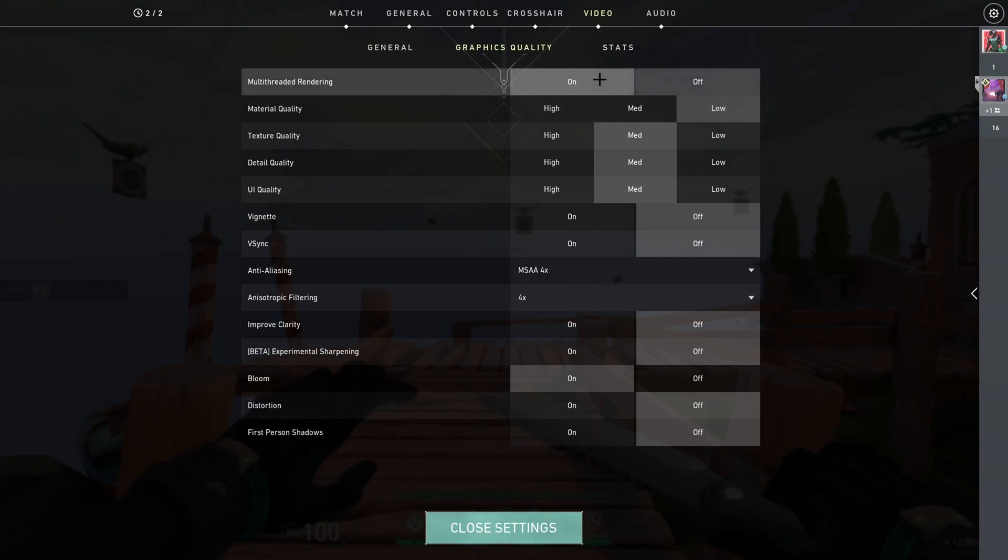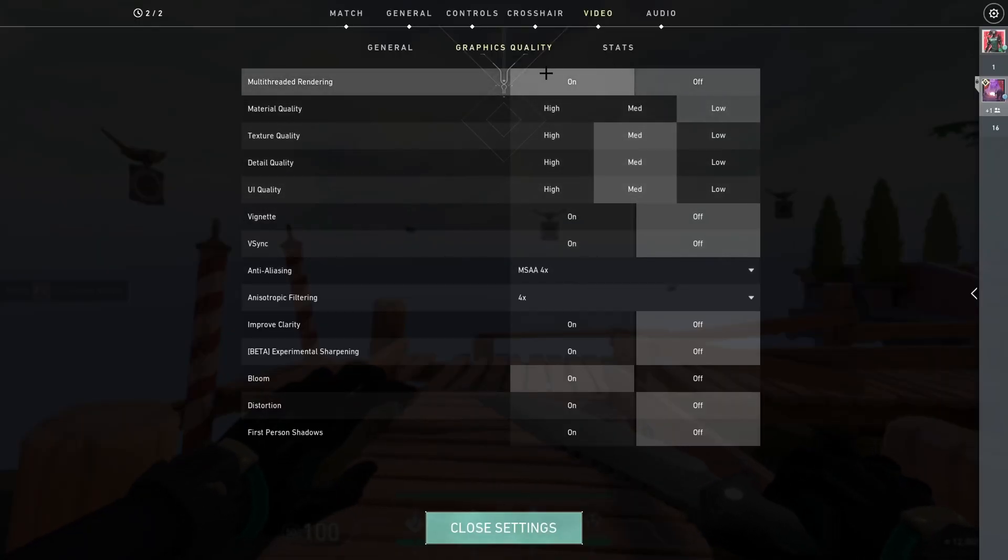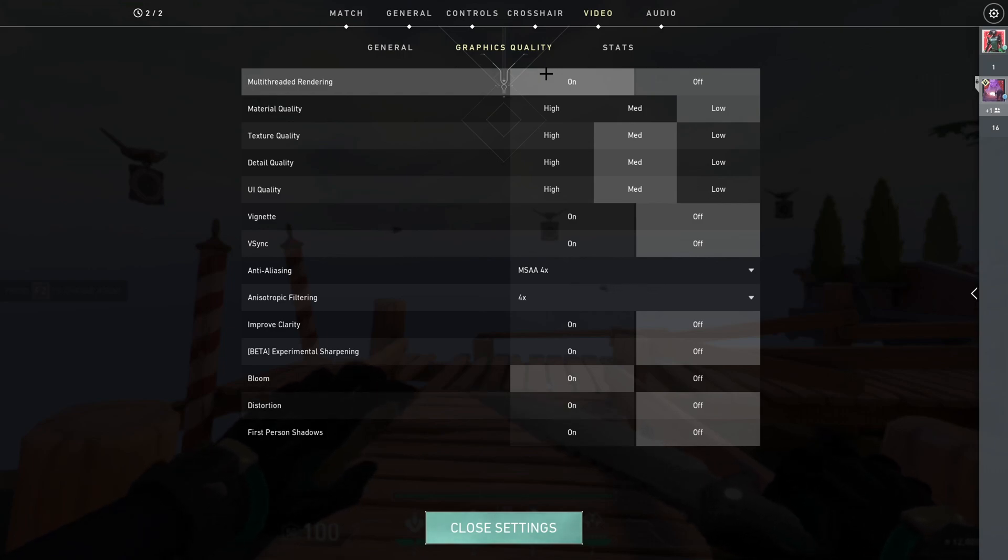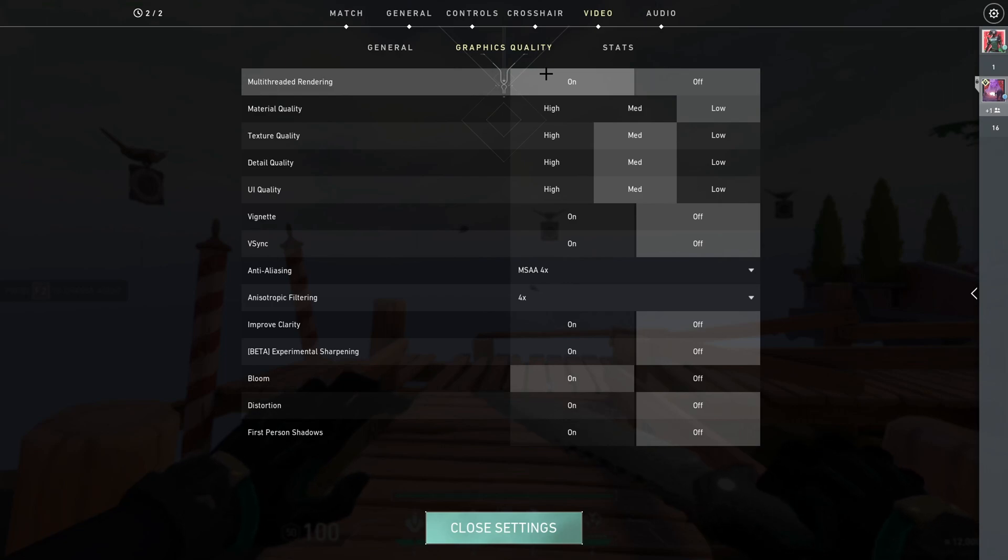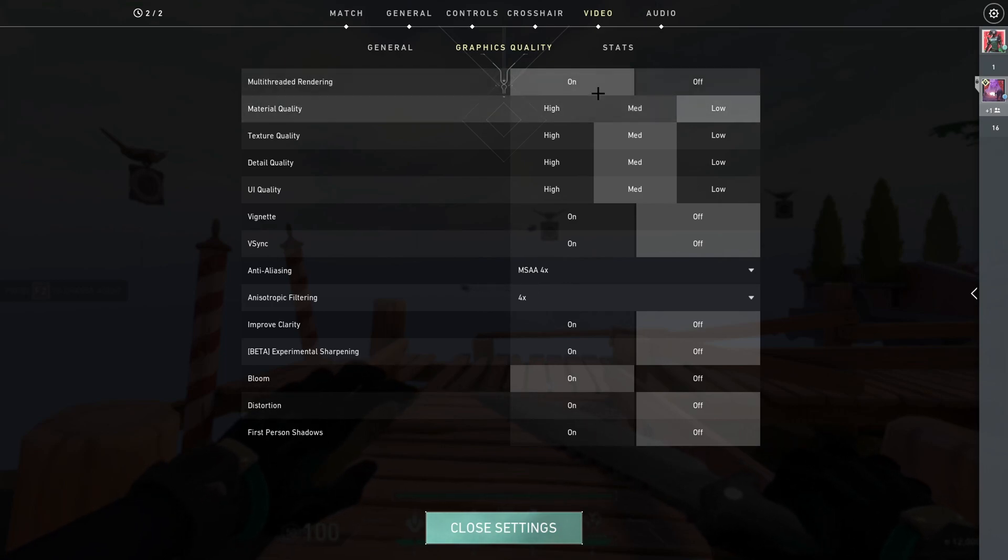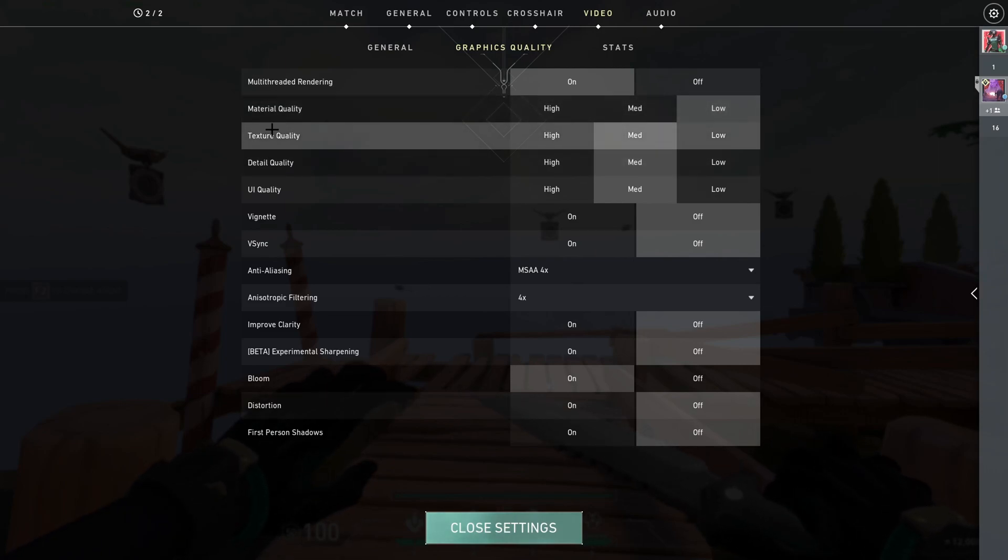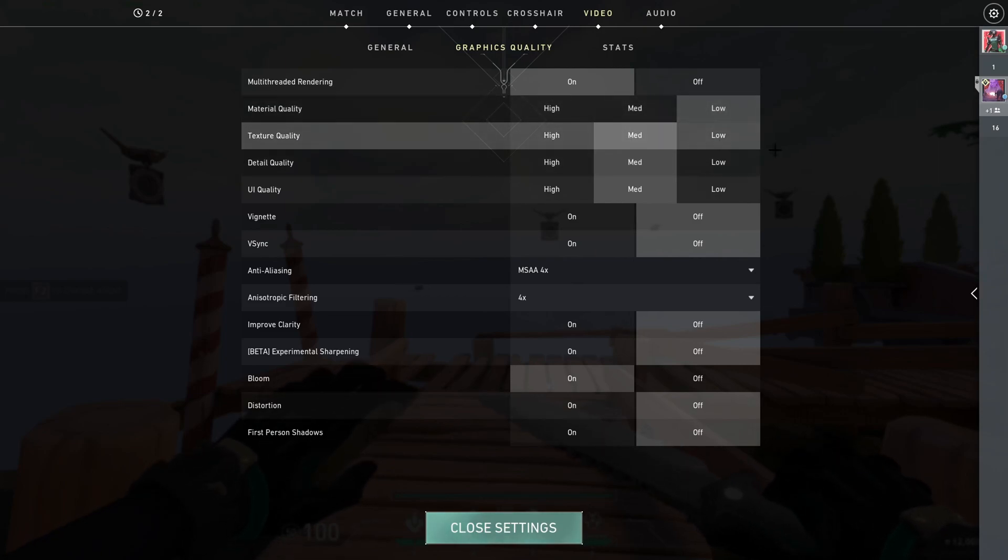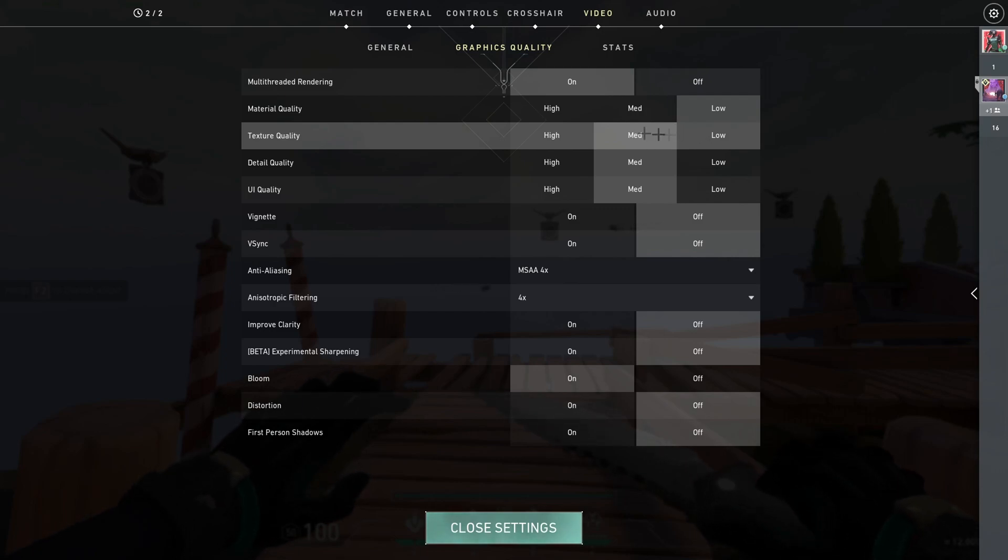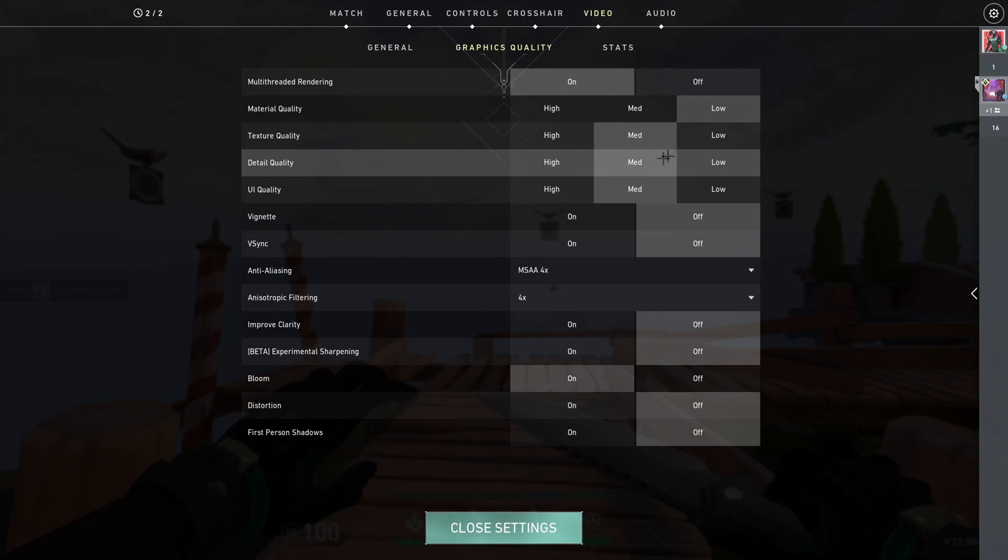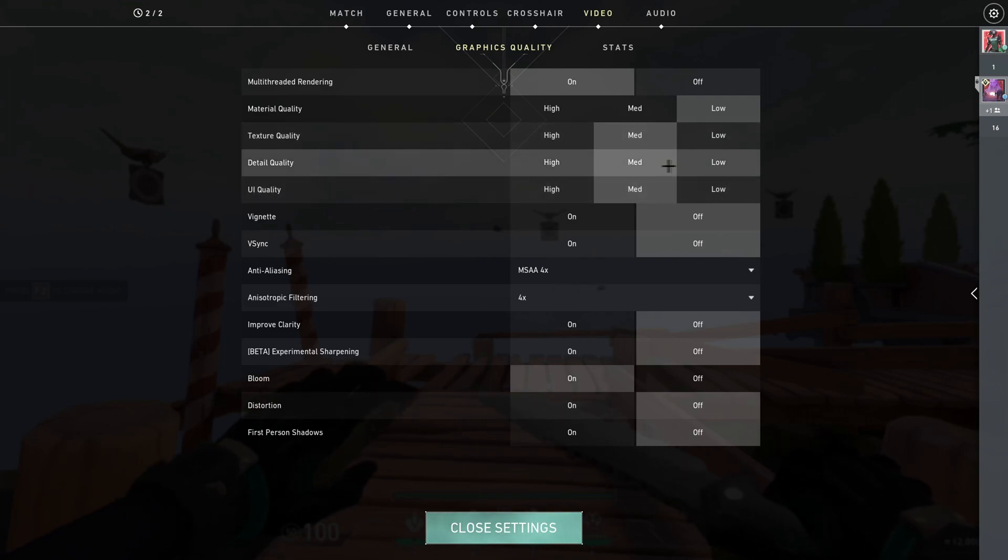Let's go to graphics quality. First thing, multi-threaded rendering, you should put it on if you have more than four cores on your PC. To check, you can go to your task manager and it will say how many cores you have. Material quality, turn that to low. Texture quality, put that to medium. There's no difference between medium and low, so just put it on medium so you can see more detail.